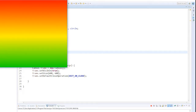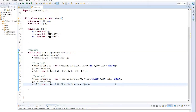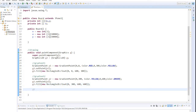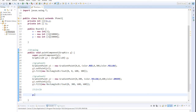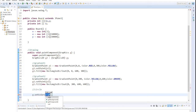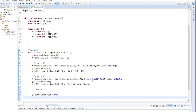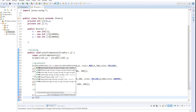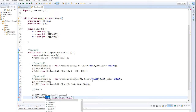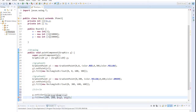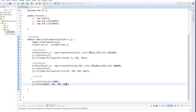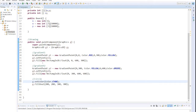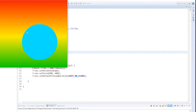Now we will create the circle. We simply choose the color for the graphics object with setColor, and paint the oval with starting position 200 and 200, and set the size to 300 and 300. We look at it - and there it is. Beautiful.